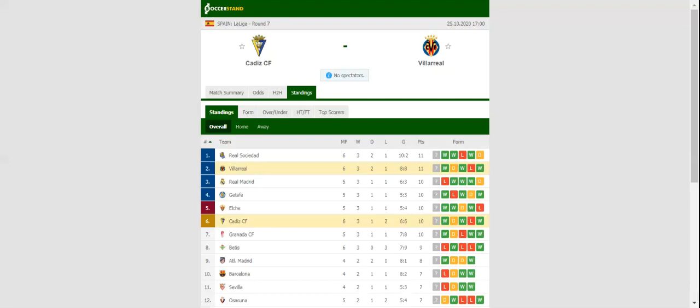All eyes will be on Estadio Ramon de Caronza when Cadiz and Villarreal, the two yellow submarines, go head-to-head on matchday 7.